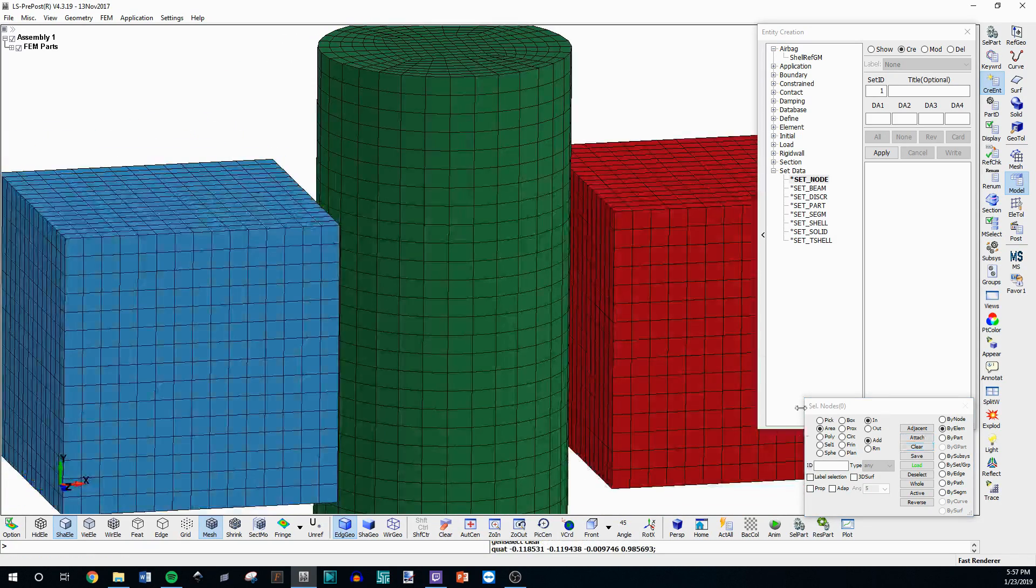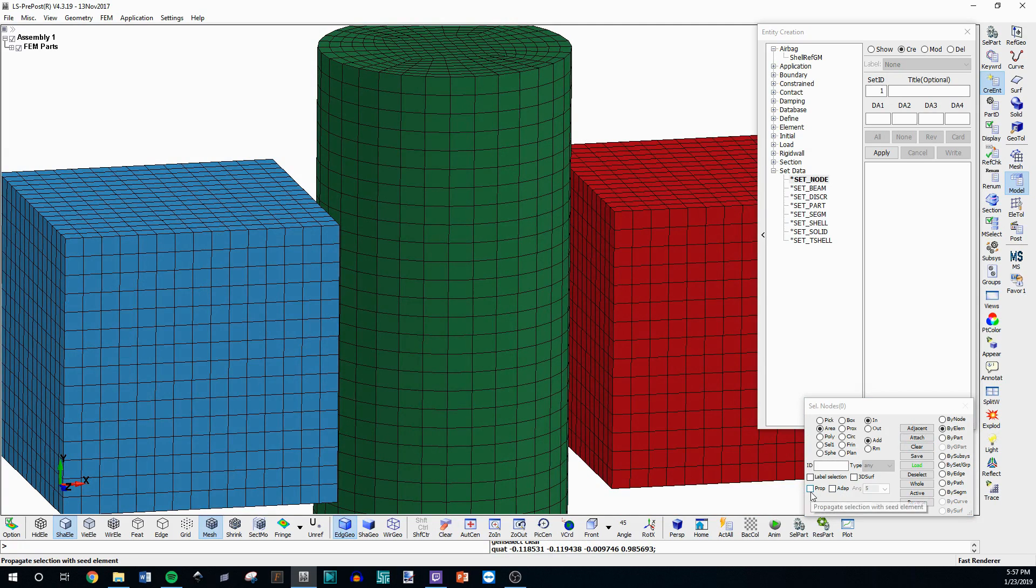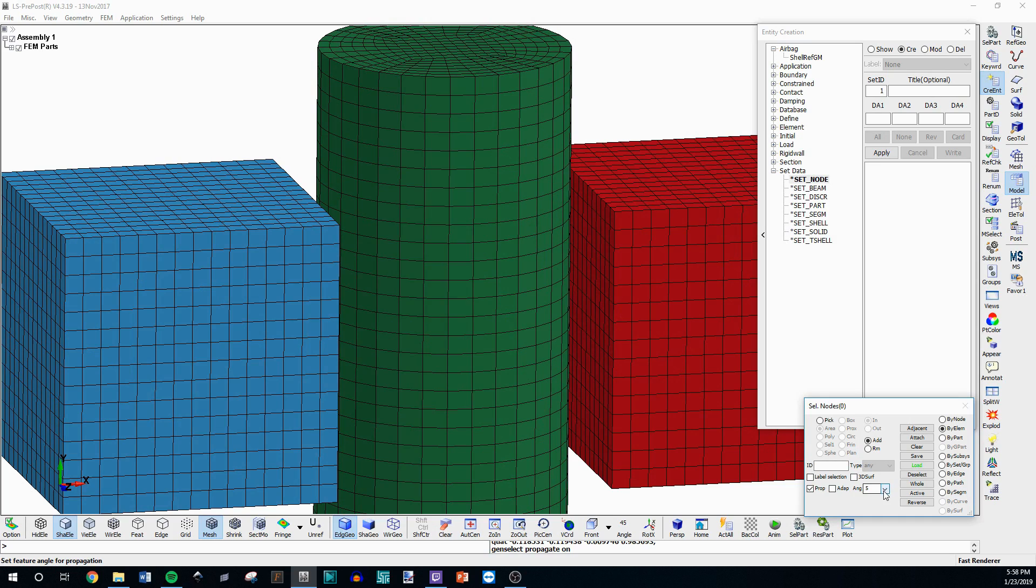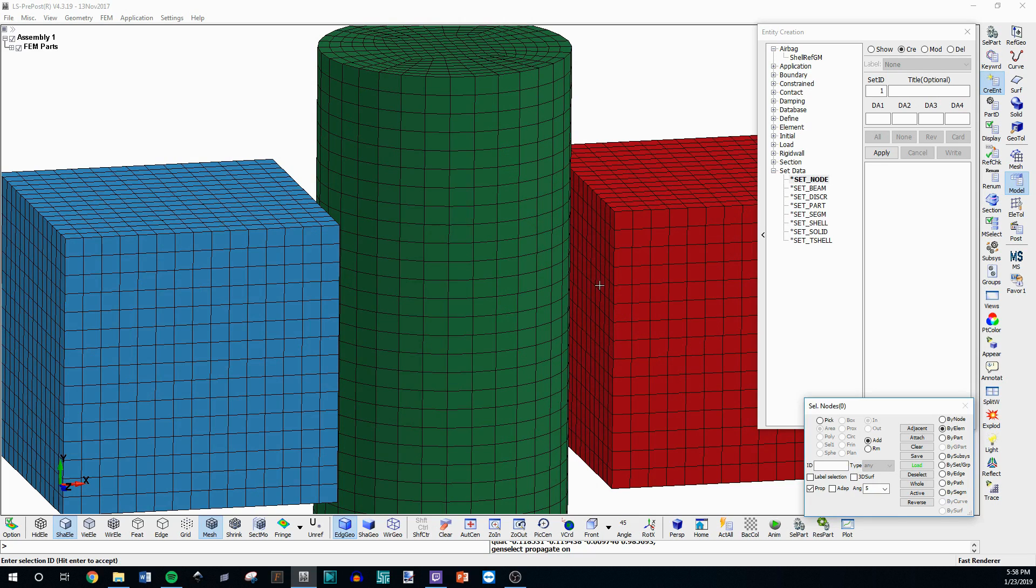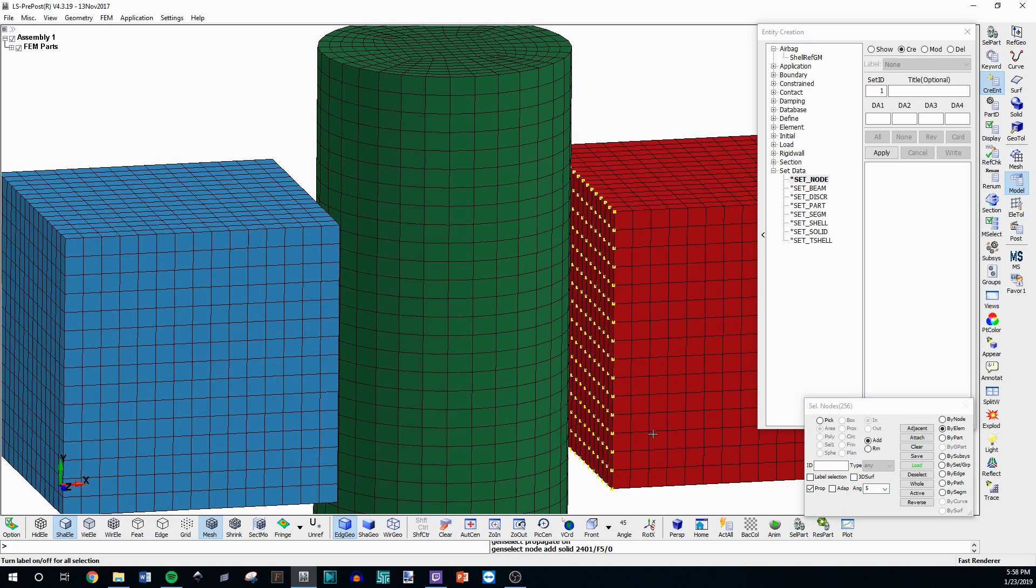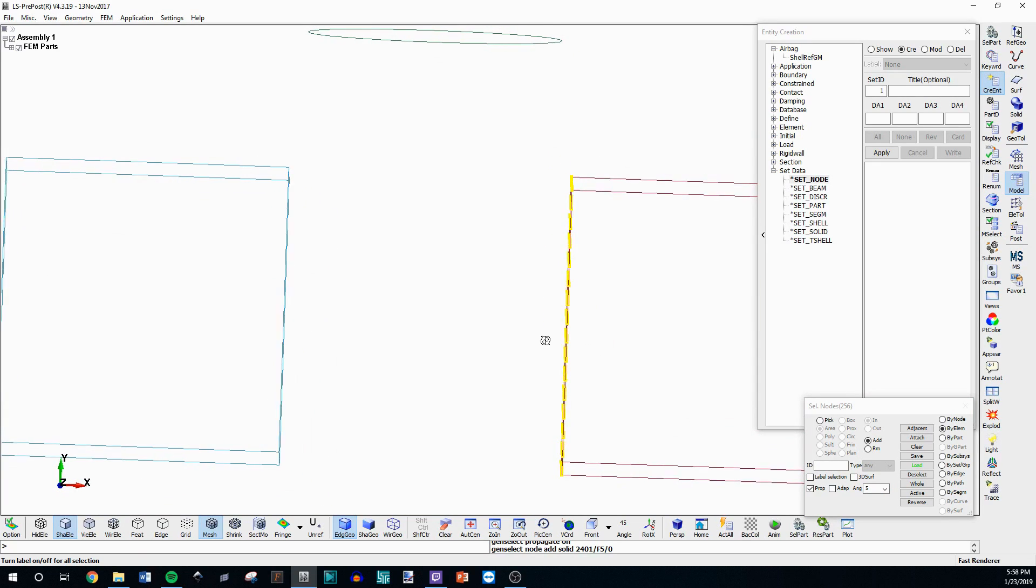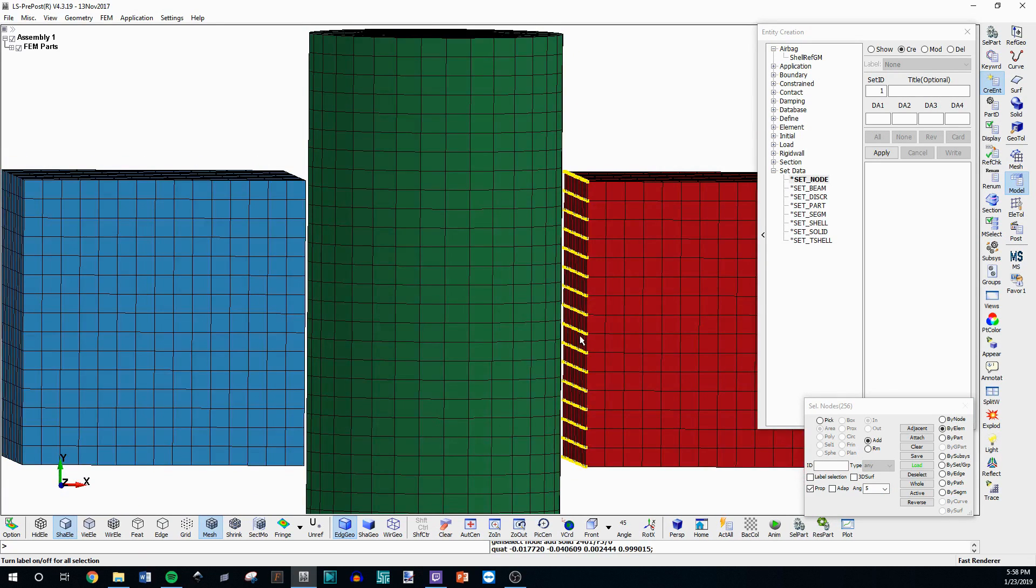But what you can do is go down here to prop and this is propagate. What this is going to do is propagate your selection of the element along an angle. So the lower the angle the less nodes are going to be selected along a curved surface. Think of it like that. So if you have a really flat surface angle of five is fine and you can just click on that face and it's going to select all the nodes or the segments on that face whatever you have. So in this case it's going to be nodes.